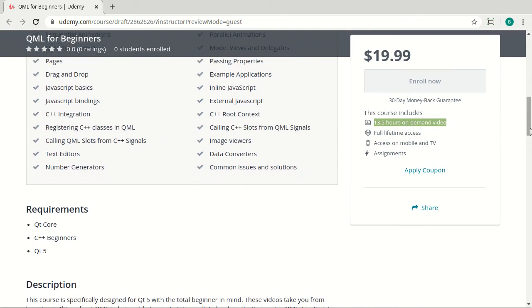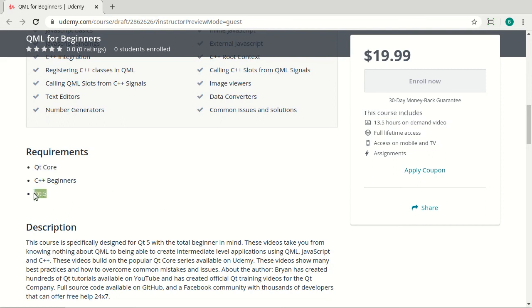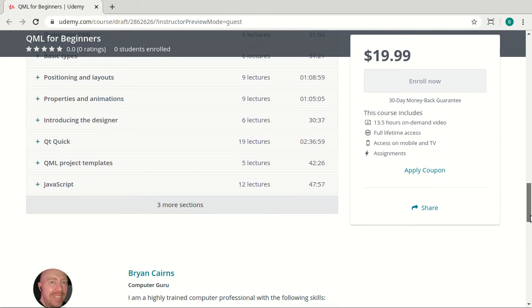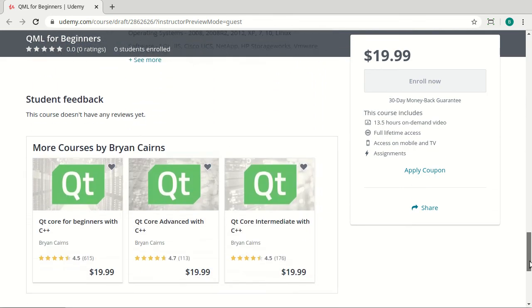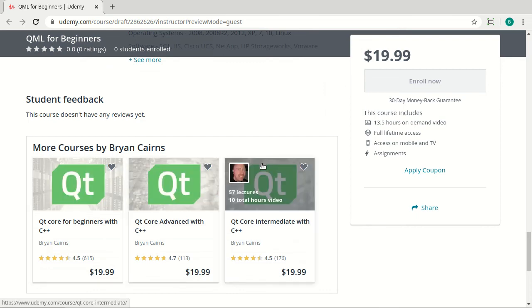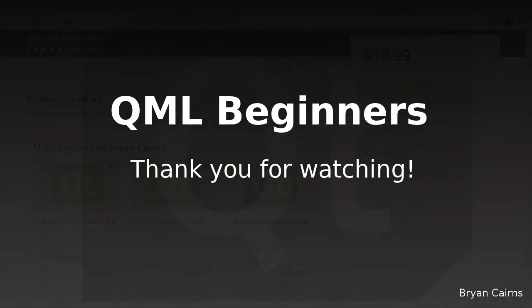But one of the requirements up front is you have to know Qt core. You should have some C++ under your belt and be very familiar with Qt 5. In case you have none of that, I do have some courses for Qt core beginners, intermediate, and advanced out on Udemy as well. Hope to see you there.